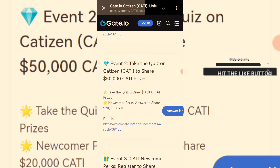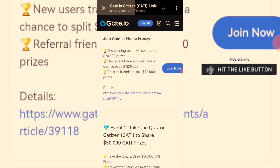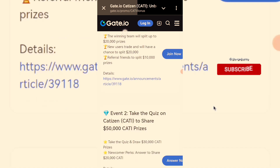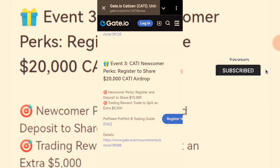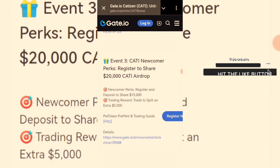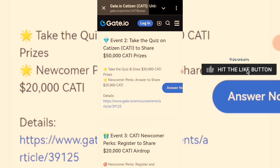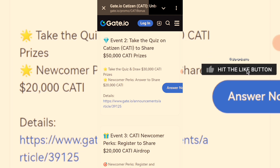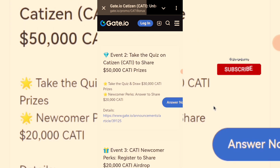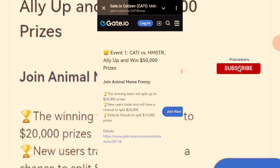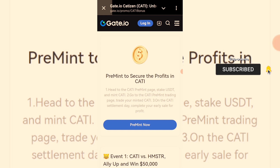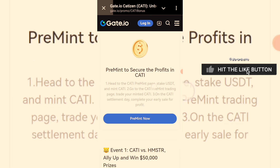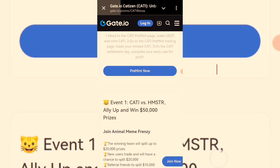Three events are currently ongoing on Gate.io exchange sharing a total $120,000 reward pool. Event one has a $50,000 reward pool, event two has $50,000, and event three has $20,000. Participate in as many as you can. Every reward will be deposited automatically to your Gate.io spot balance at the end of each event. Check the link in the description box of this video — open it using a VPN if needed — to participate in any of these events.